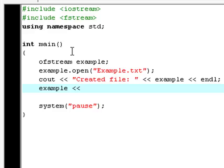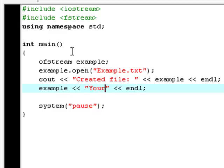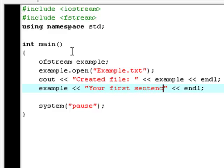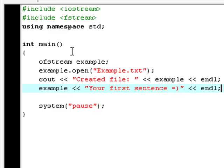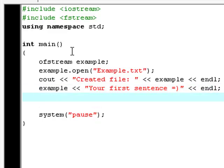Now type example.txt your first sentence. Now you type example.close.